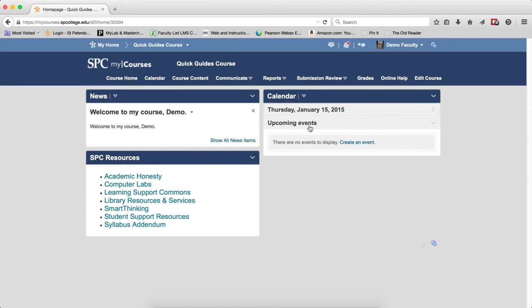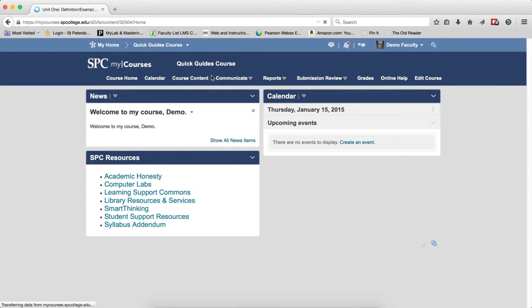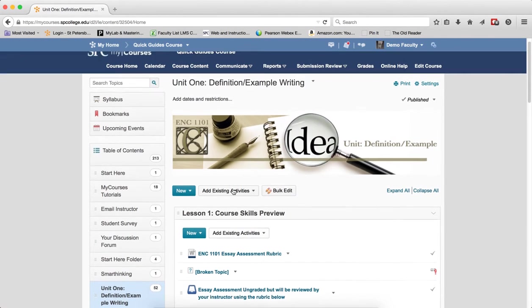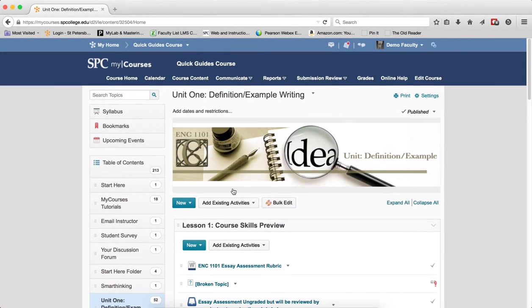To do this, click on the Course Content tab on the nav bar. Click on the name of the module in which you wish to lock content until the Start Here quiz is completed.